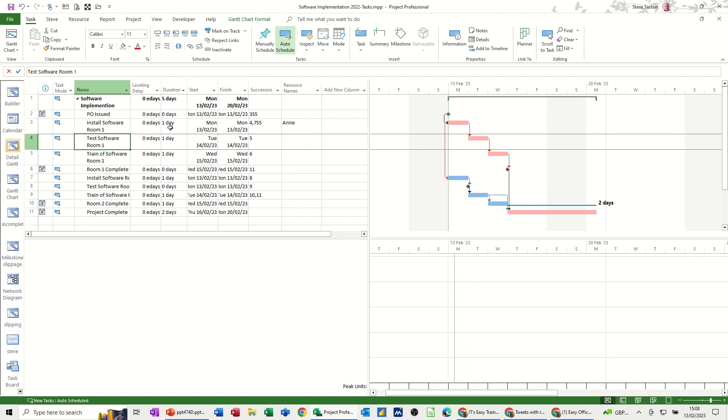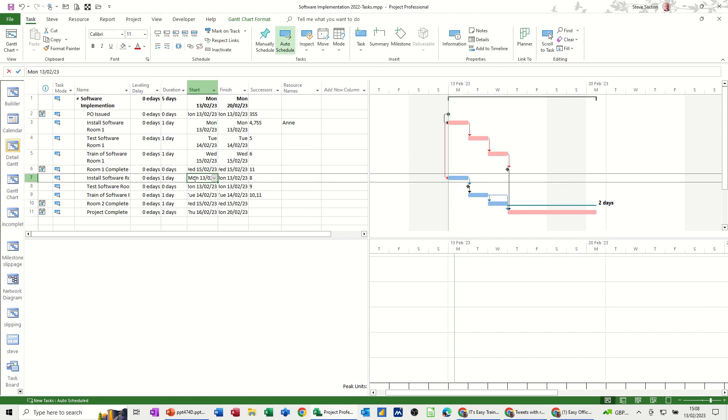But if I apply her to another task which is going on at the same time so let's just have a look at this one so we've got Monday the 13th and then we've got this task here Monday the 13th again so if I put her on there she should go red.